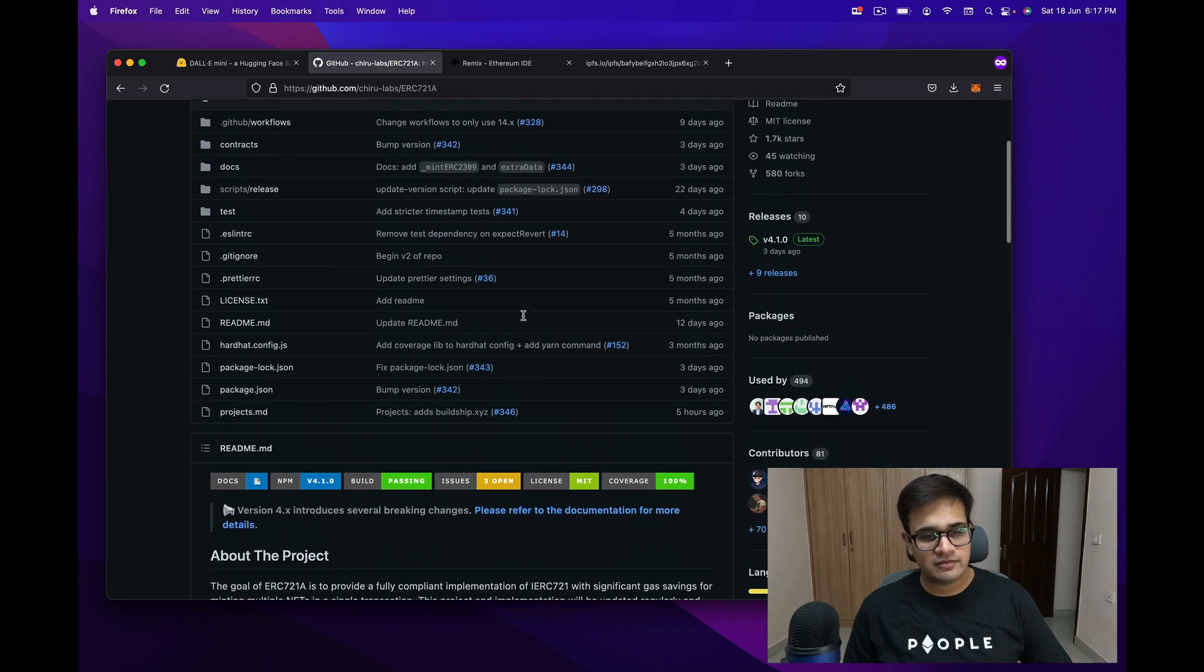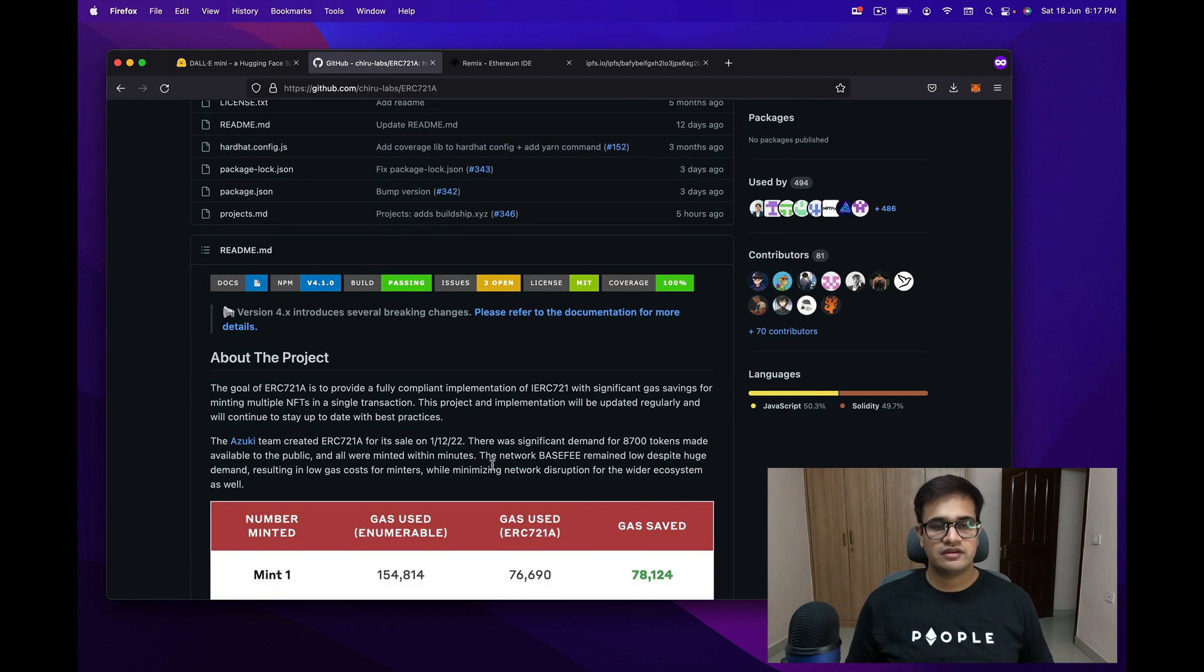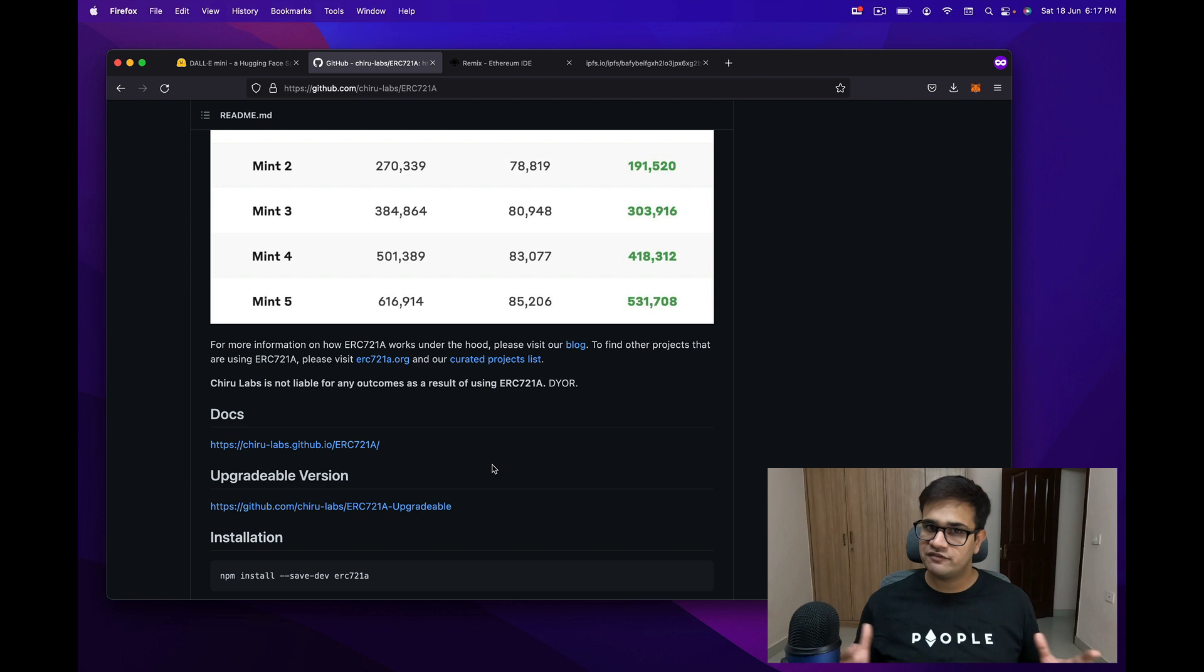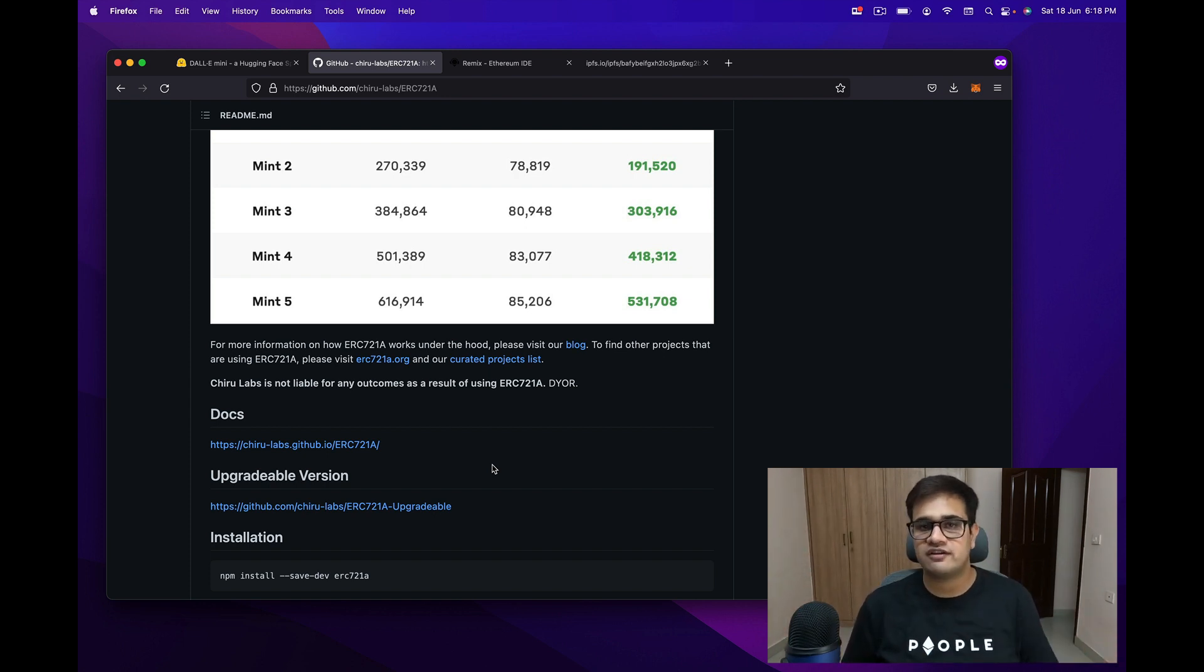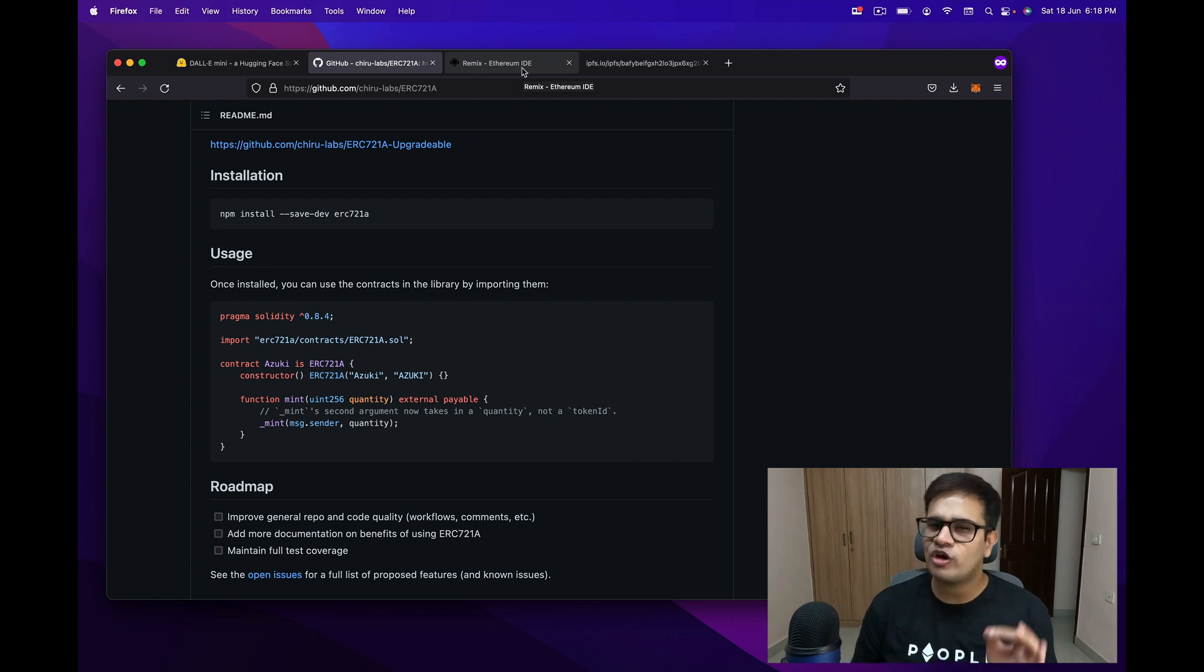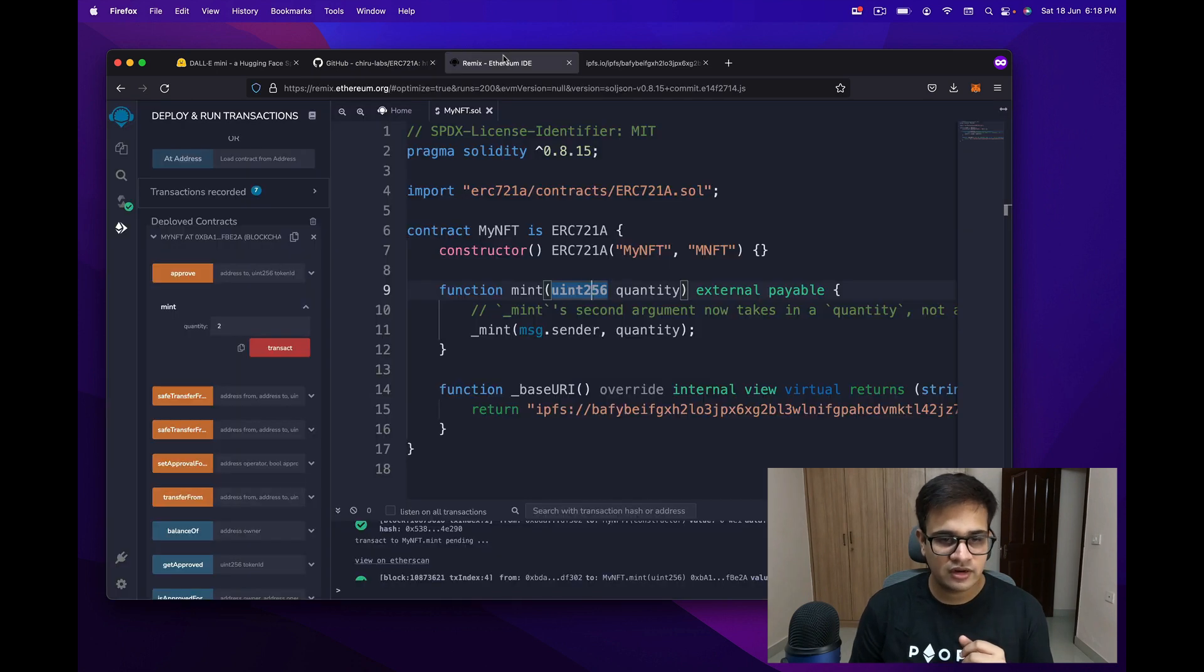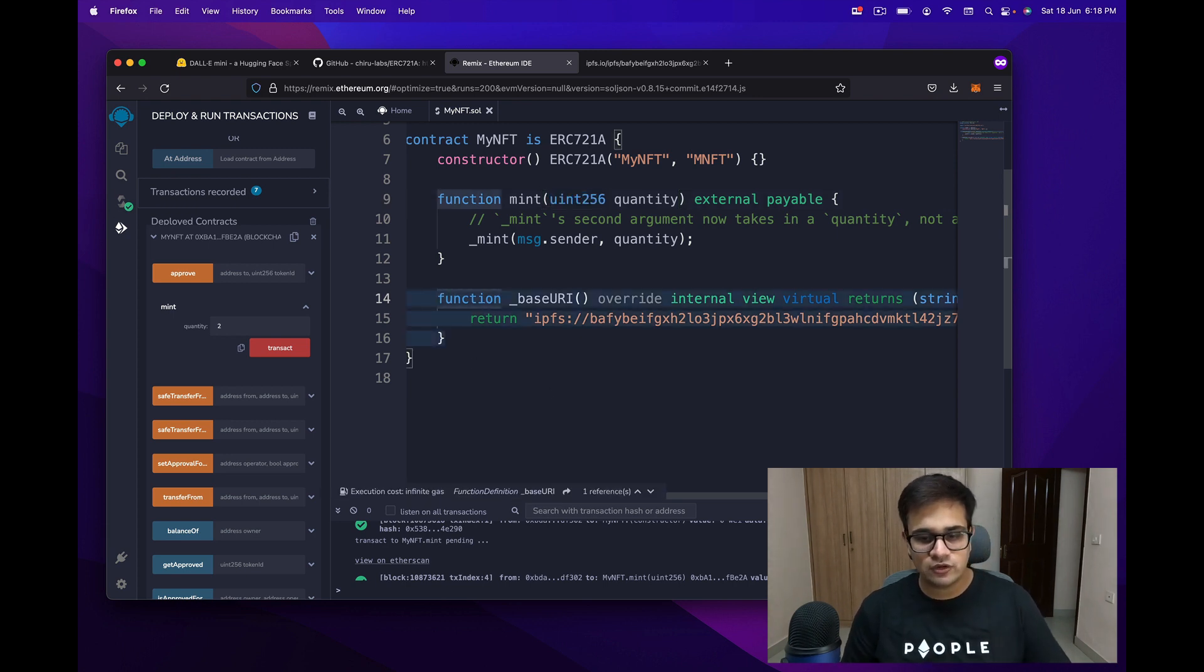The next thing that we need is basically we open this ERC721A repository, which is like a very efficient way to mint a bunch of NFTs in one go. I have a full-fledged video about using ERC721A. I will link that somewhere in the description or in the i button. So if you're interested in that, make sure to go watch that video as well. So from this repository, what I'm going to do is copy this usage file and open it in Remix. Now I've already done that, so I'll just open Remix, and you can see that I've sort of copied this code and pasted it over here.